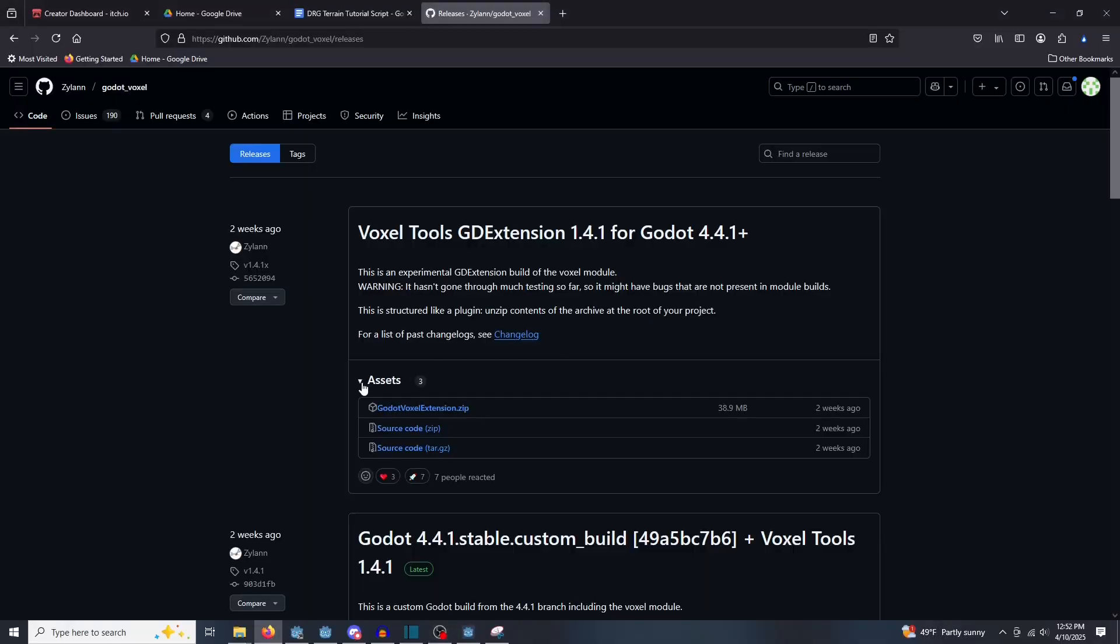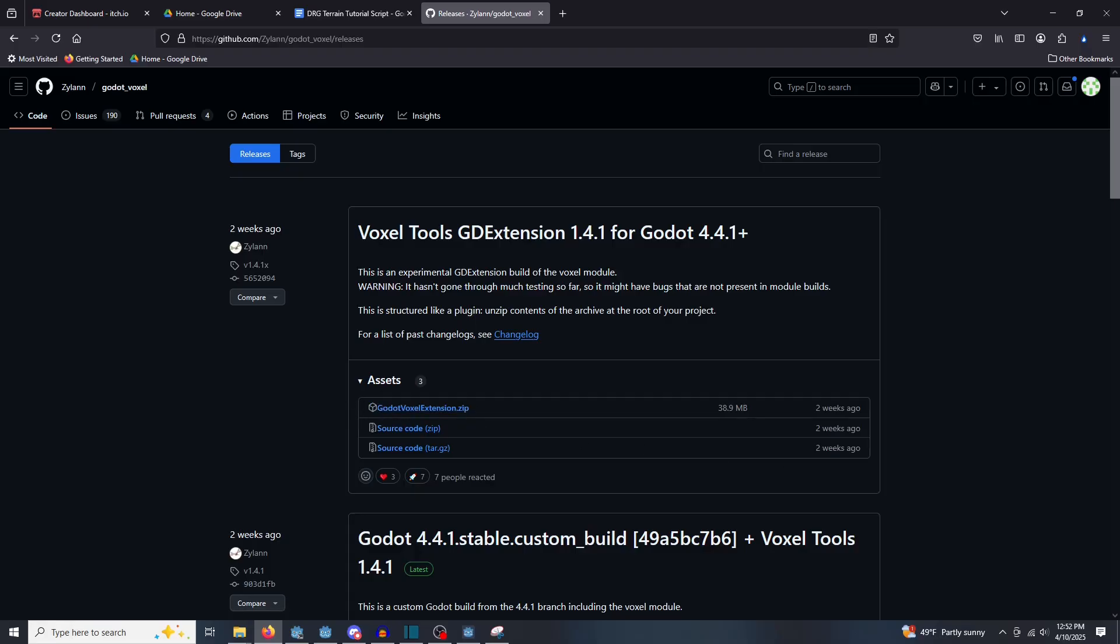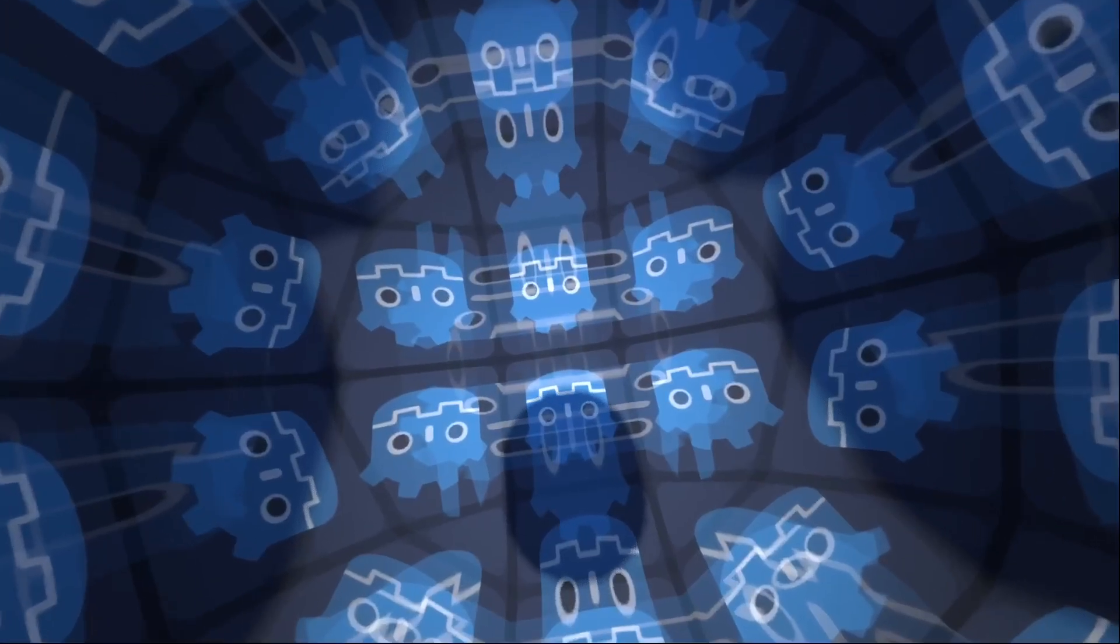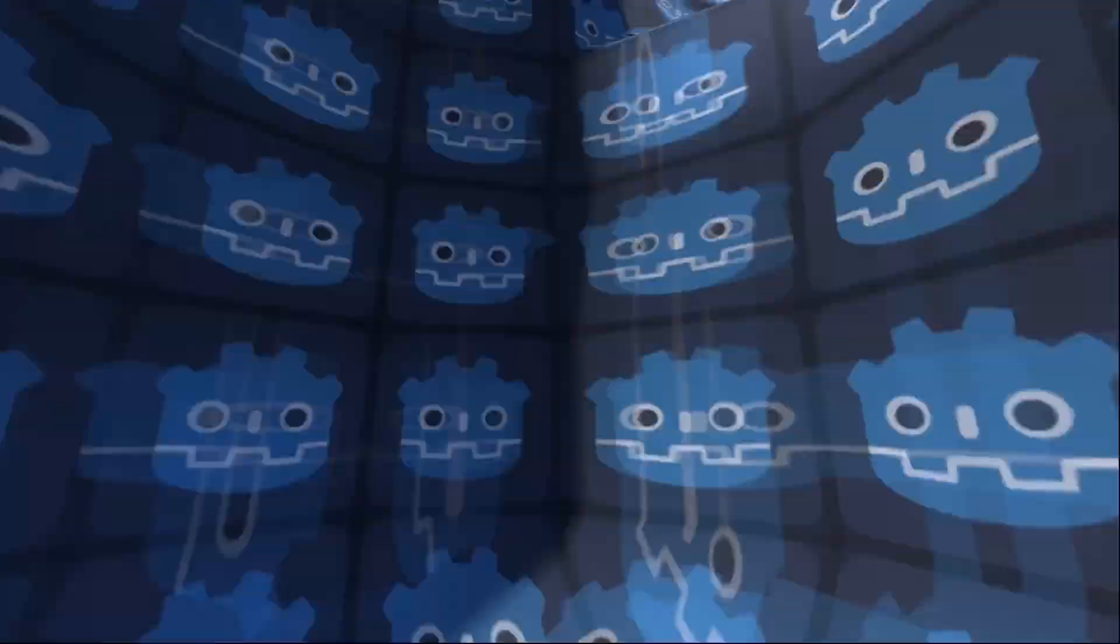Before we get started, you'll have to download the plugin we're using from here. The link is in the description. Again, this plugin is not available in the asset library, but the installation is painless. Now that you have that downloaded, we can jump right into the follow-along.